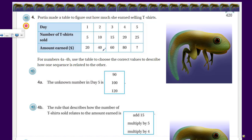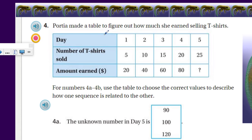It's tadpole city — they're all over the place! I kind of like these guys. The tadpoles will go marching on! Okay, Porsche made a table to figure out how much she earned selling t-shirts. Day one: sold five, made twenty dollars. Day two: I see ten — I see a pattern here: doubling the shirts, and the earnings go twenty, forty, sixty, eighty — multiplying by the number of days.